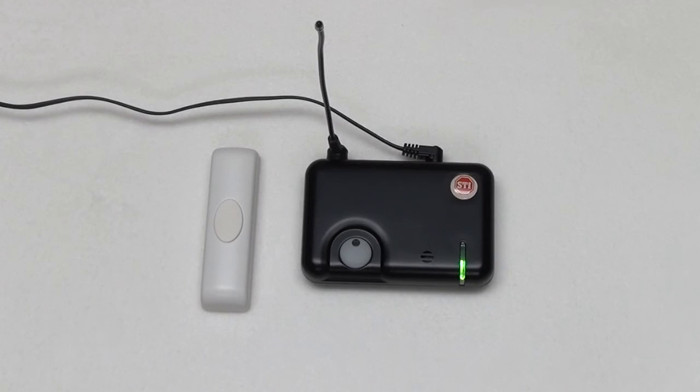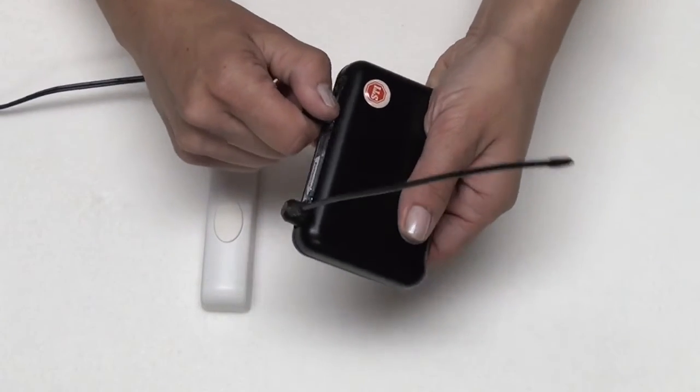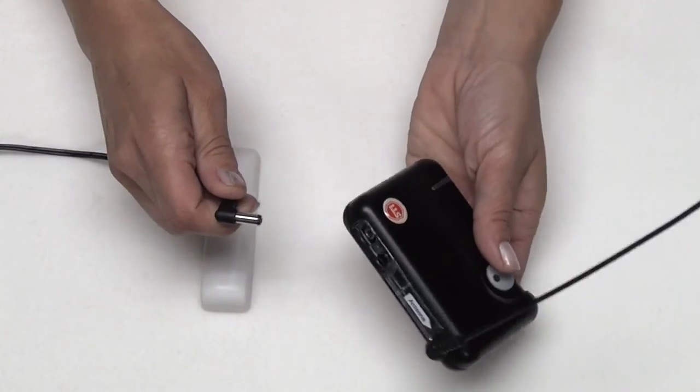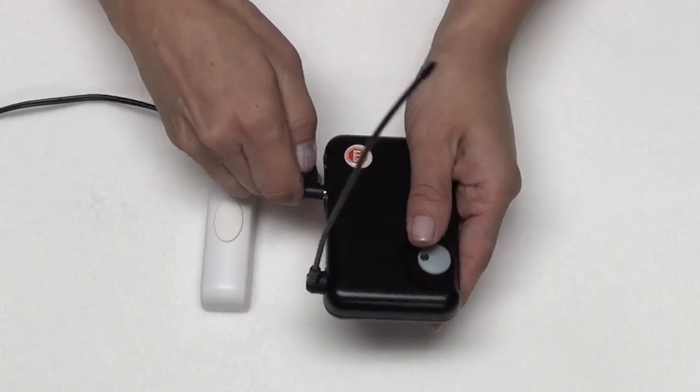To clear, unplug the adapter from the back of the receiver. Plug the adapter back into the receiver.